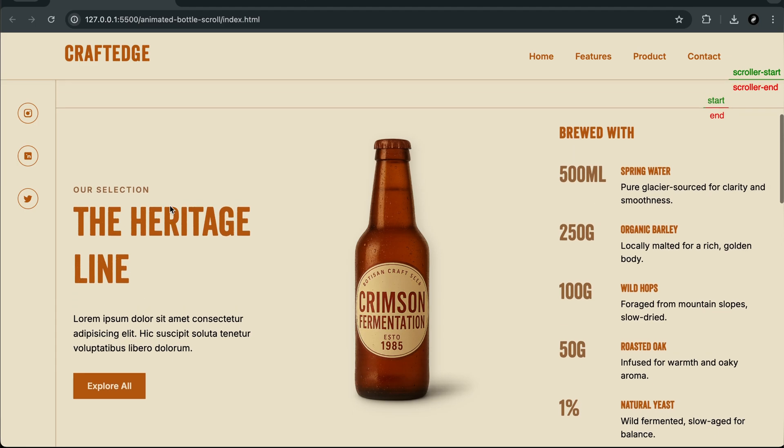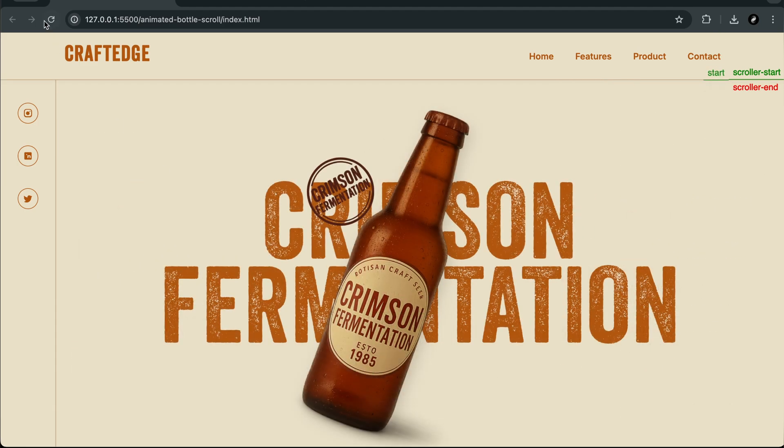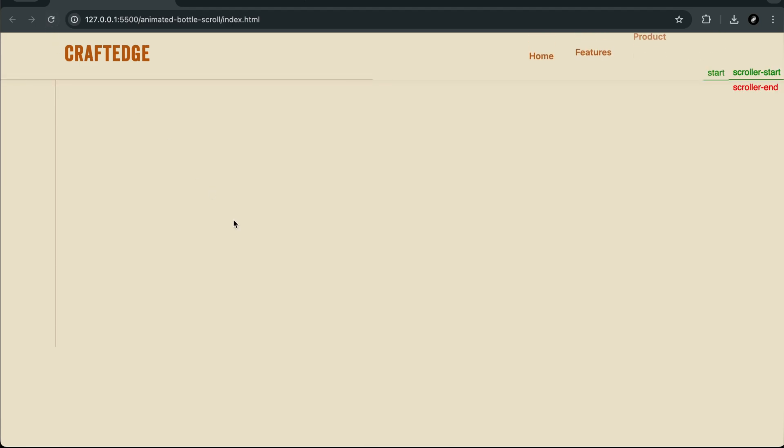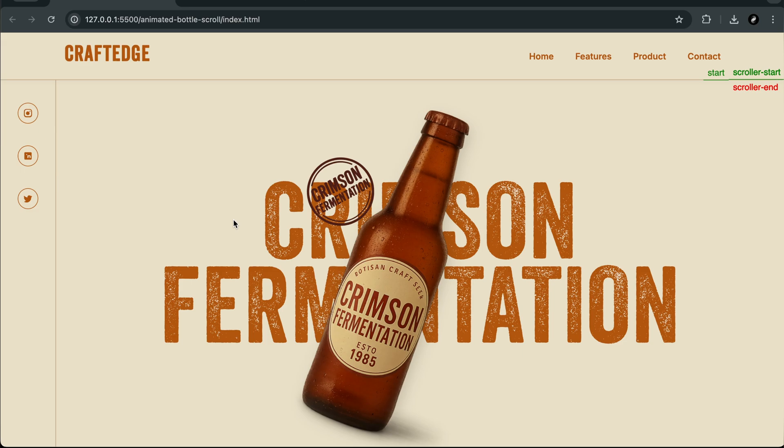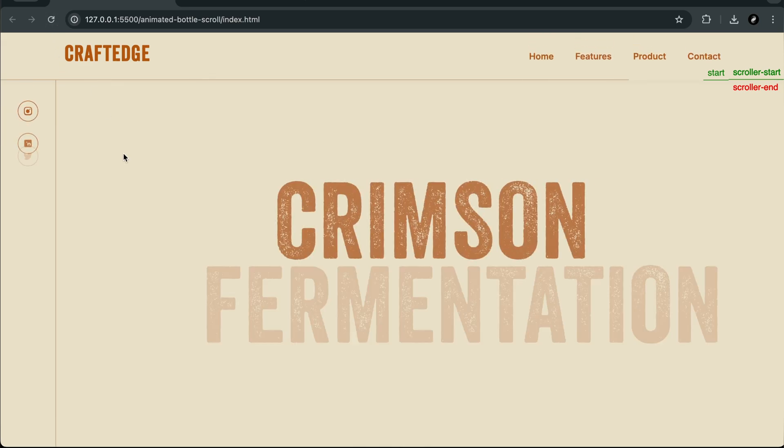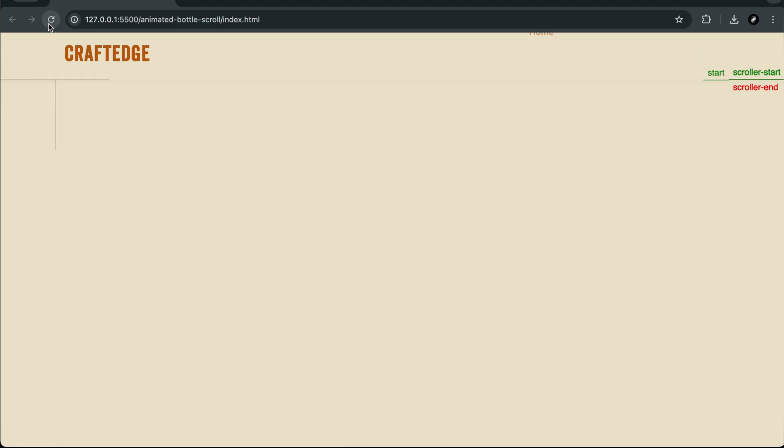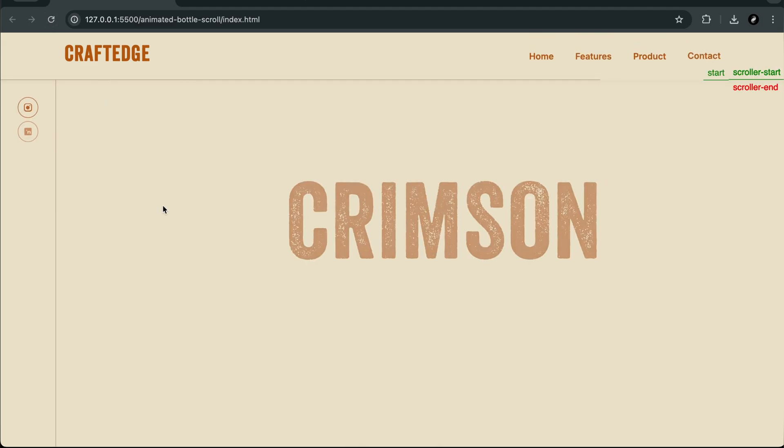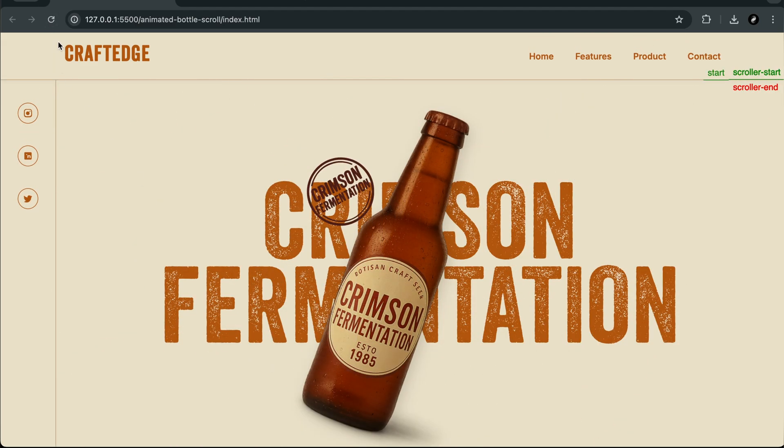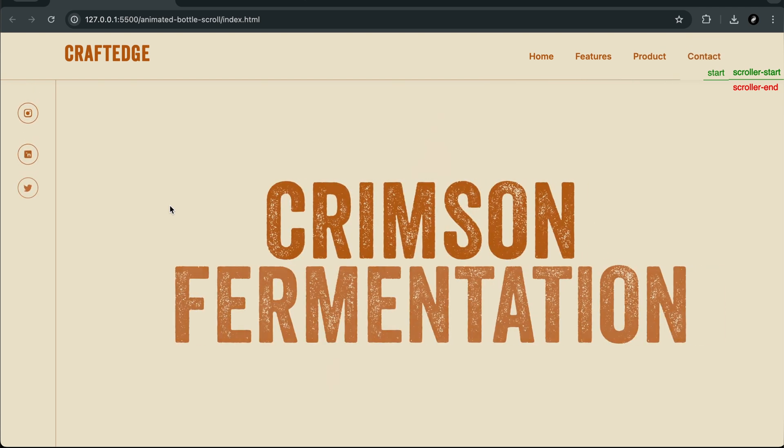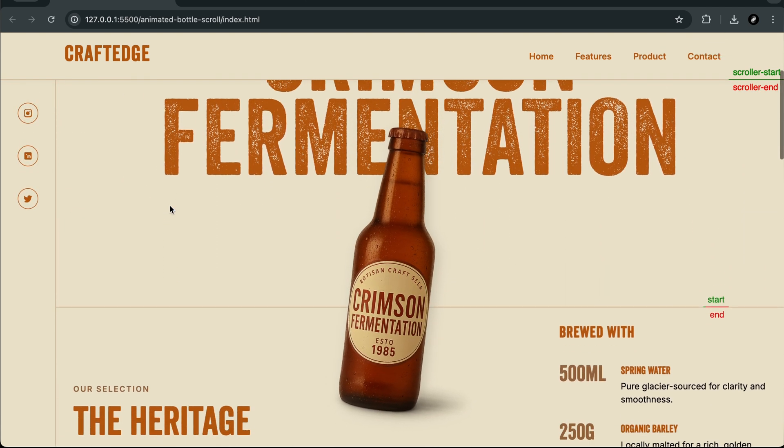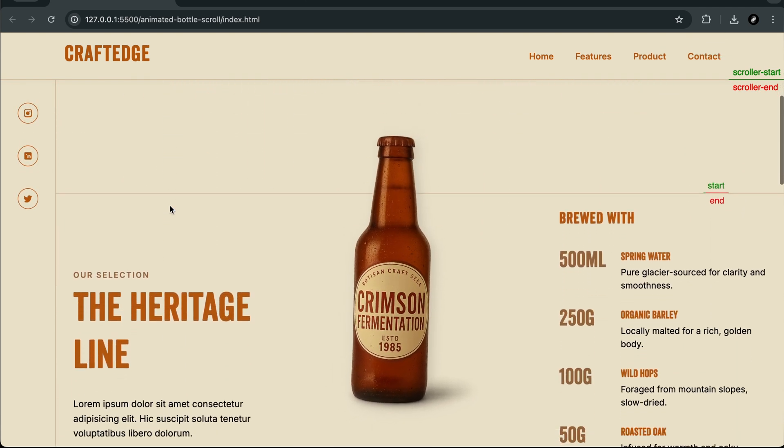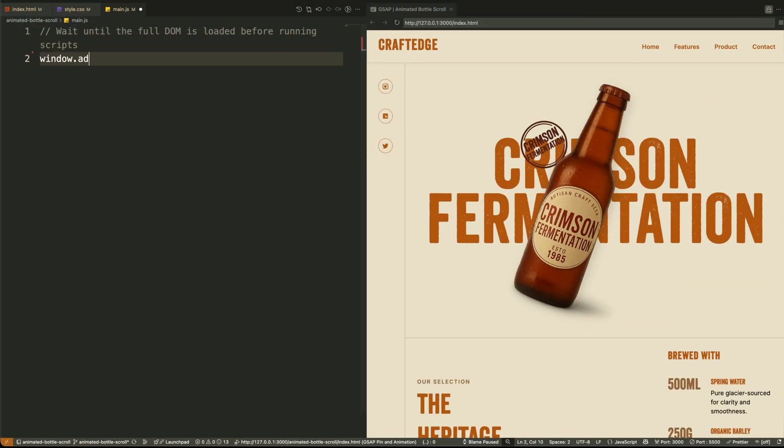In this part, we'll focus entirely on the onload animation, what happens when the page first loads, how we animate the header, the text, and the bottle image, and why we're doing it this way. If you're learning animation with JavaScript, this will help you understand not just how to animate, but how to structure logic for powerful storytelling.